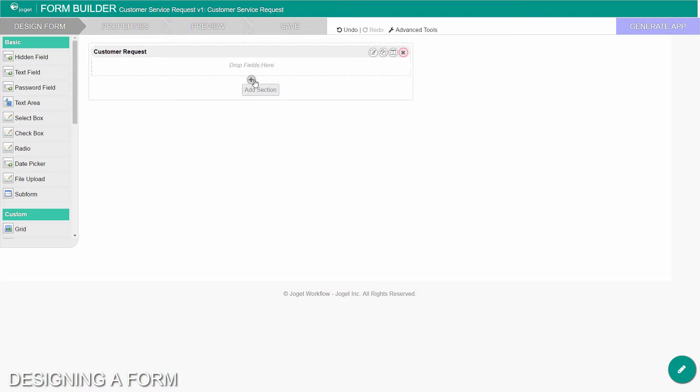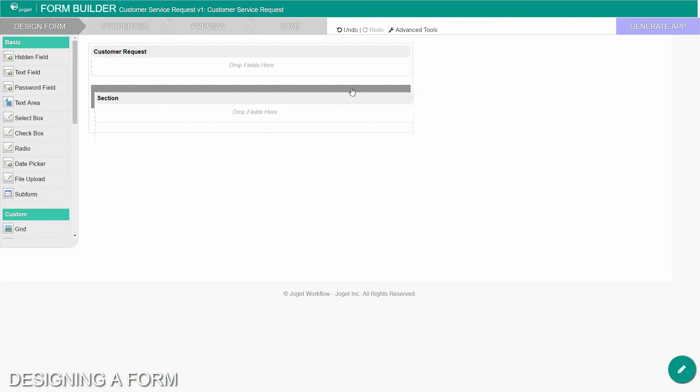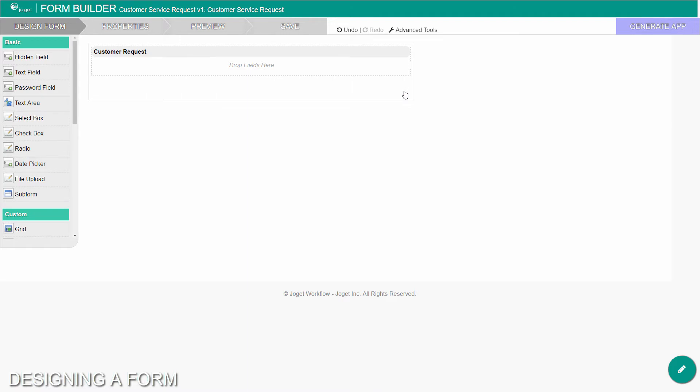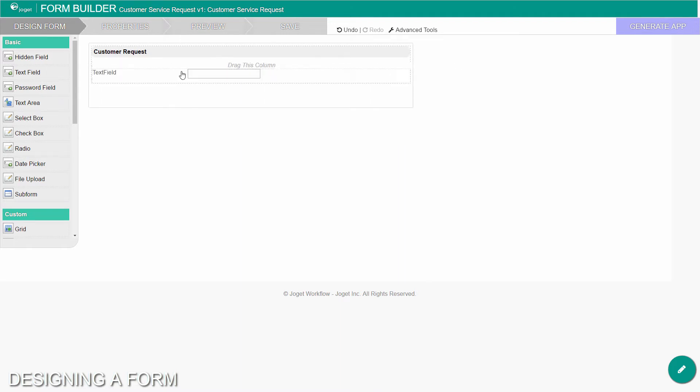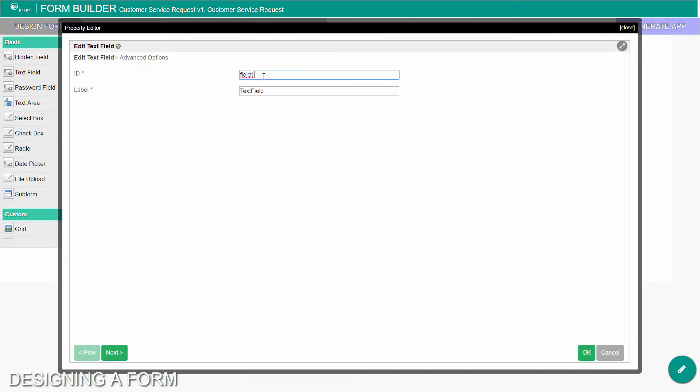You can add sections using add section, and move sections around by dragging. Drag form elements from the palette into any section. Hover any form element to see the edit and delete options. Click on edit to modify the form element properties. Let's set this as the title of the request.